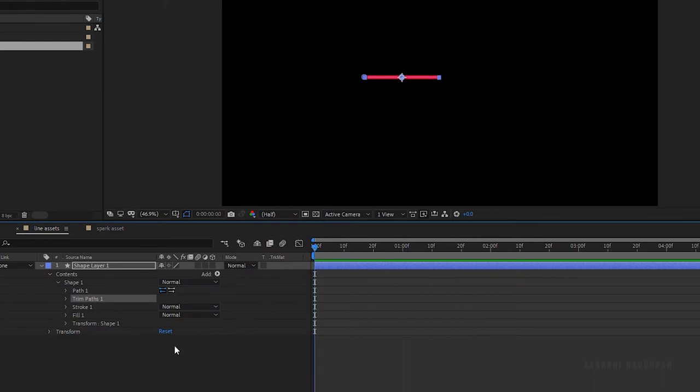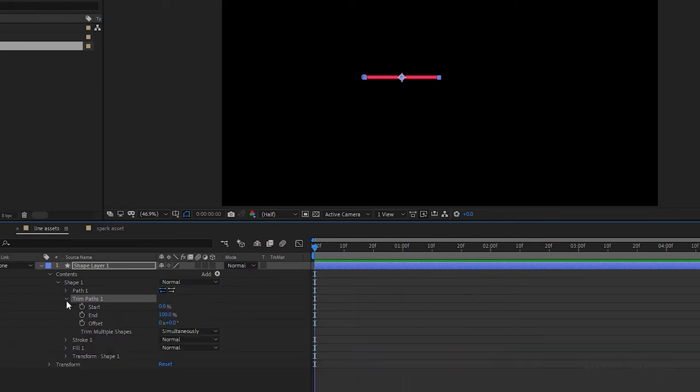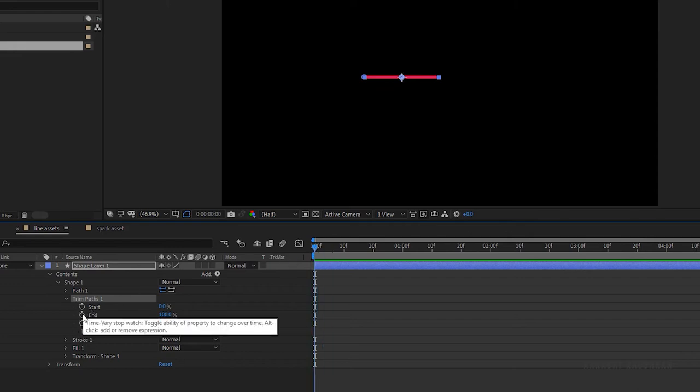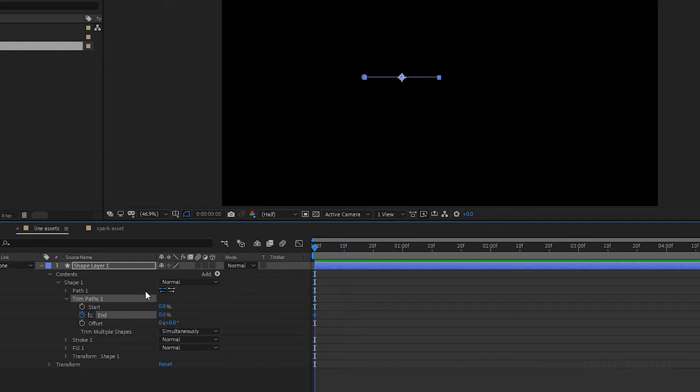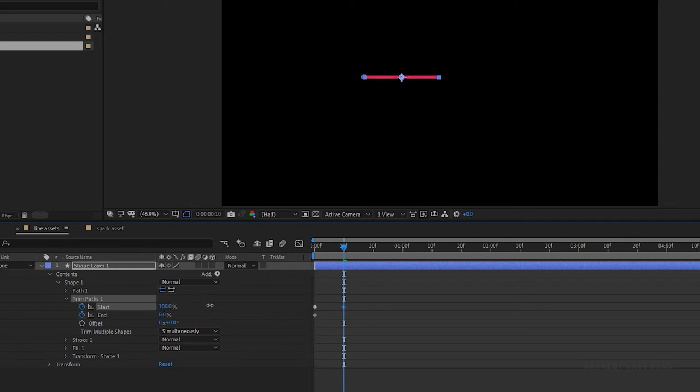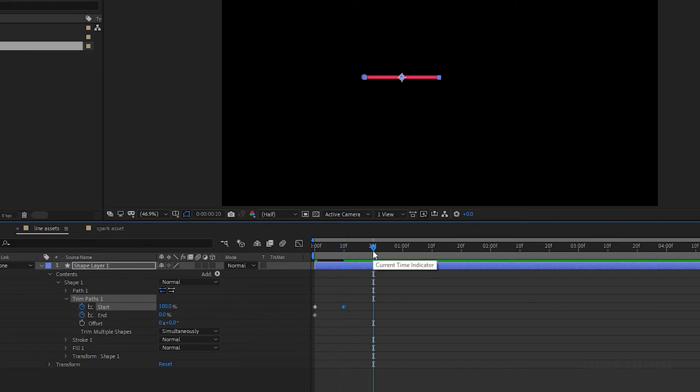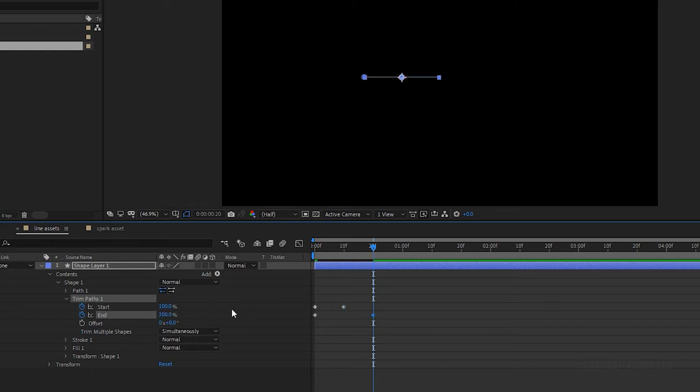Open up the trim paths and at the start of the timeline, create a keyframe for start and end values with 0%. Go to the 10 frame mark and change the start value to 100%. And go forward about another 10 frames, that's the 20 frame mark and set the end value to 100%. Now RAM preview this, that's good.